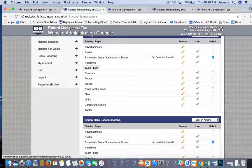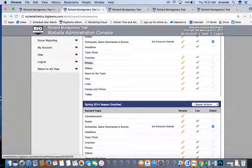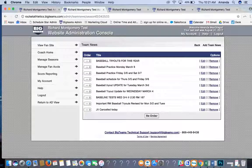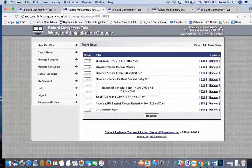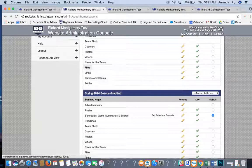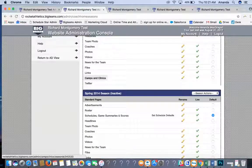Team Photo: if you have a team photo, upload it here. Coaches: assign coaches to the team and add their email address and contact information for parents to see. Photos and Videos: add any media specific to that team here. News for the Team is a separate section similar to headlines for team-specific news. Files and Links specific to that team can be posted here rather than site-wide. Camps and Clinics specific to that team can also be added here.